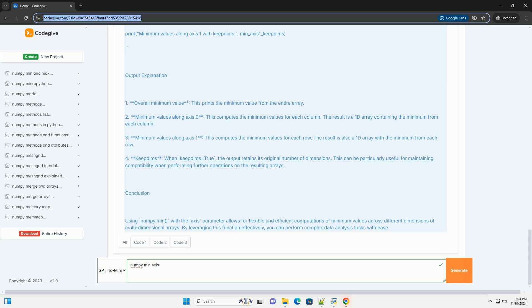Conclusion: Using numpy.min with the axis parameter allows for flexible and efficient computations of minimum values across different dimensions of multidimensional arrays. By leveraging this function effectively, you can perform complex data analysis tasks with ease.